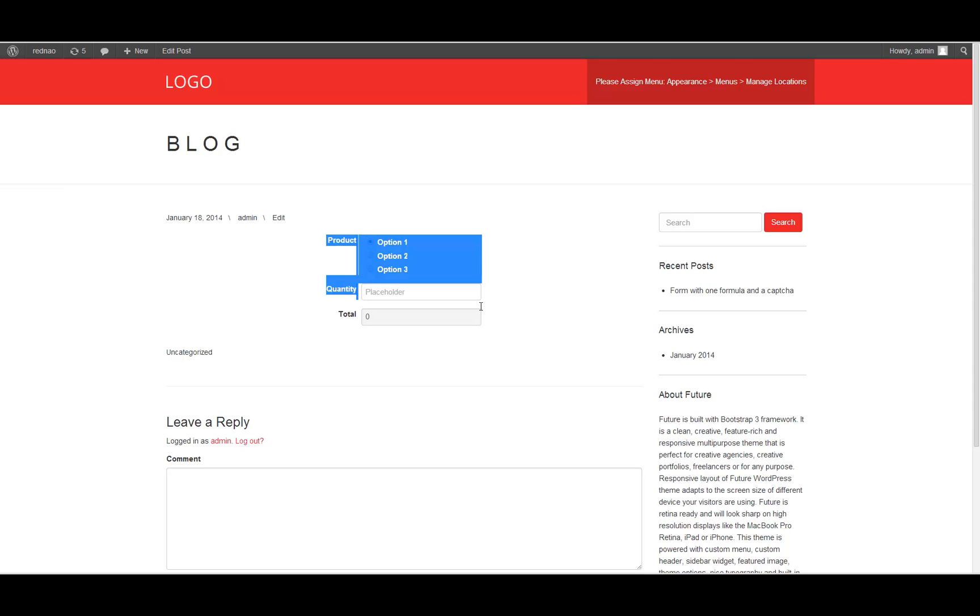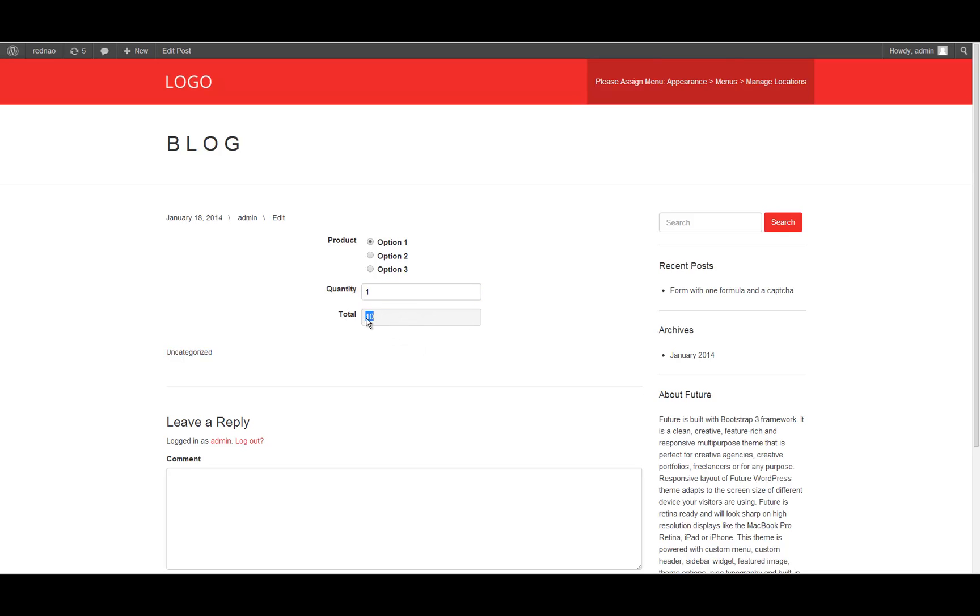And here we have the form. The total is zero right now because we don't have any quantity yet. So if I put one, the total is going to be reflected here. And if I change any value, the total is going to be changed accordingly. So that's it.